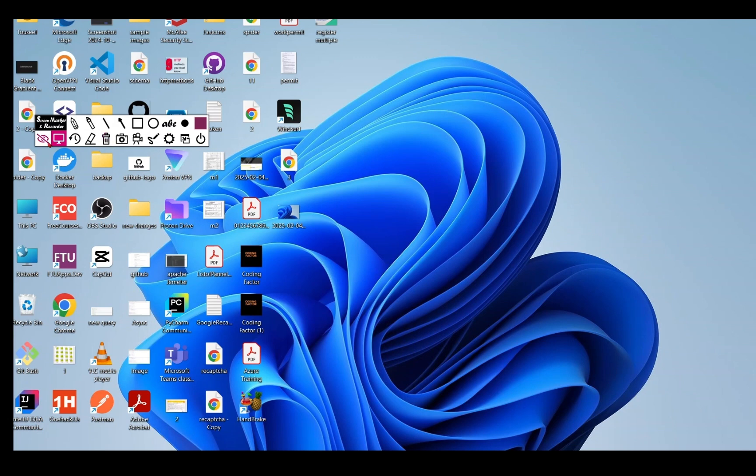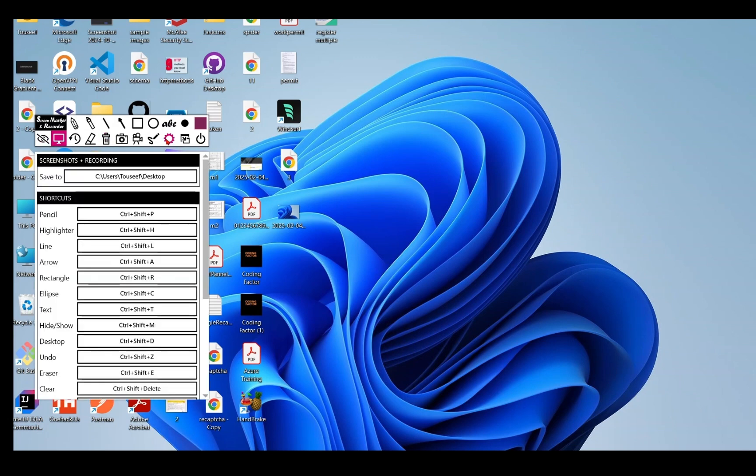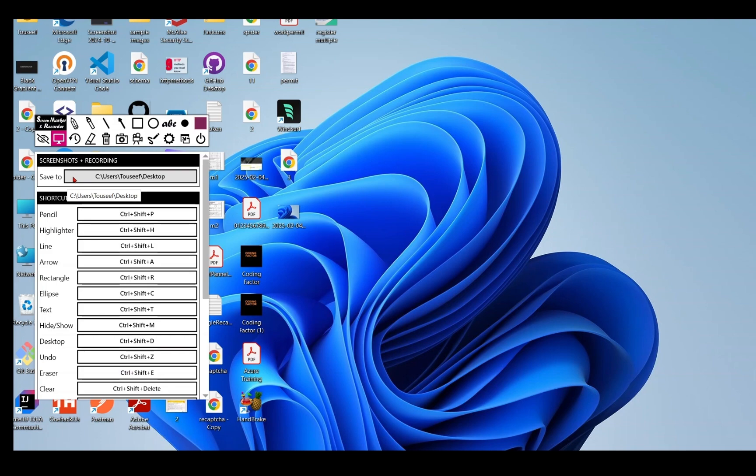From here you can show and hide the toolbar. In settings, you can change the shortcut keys for different features and change the default path to save your screenshots.